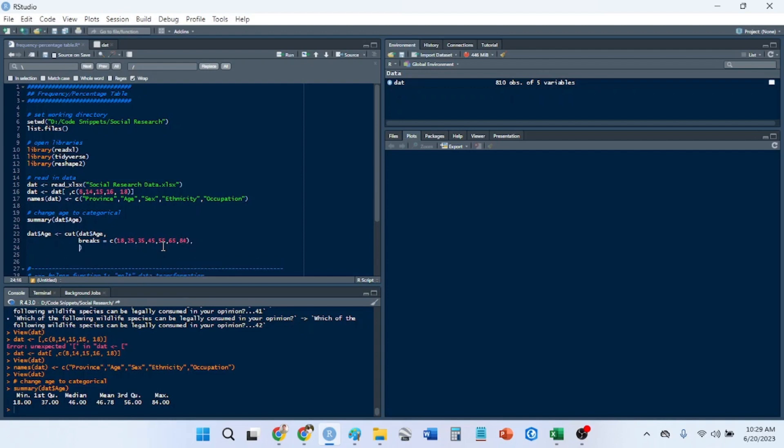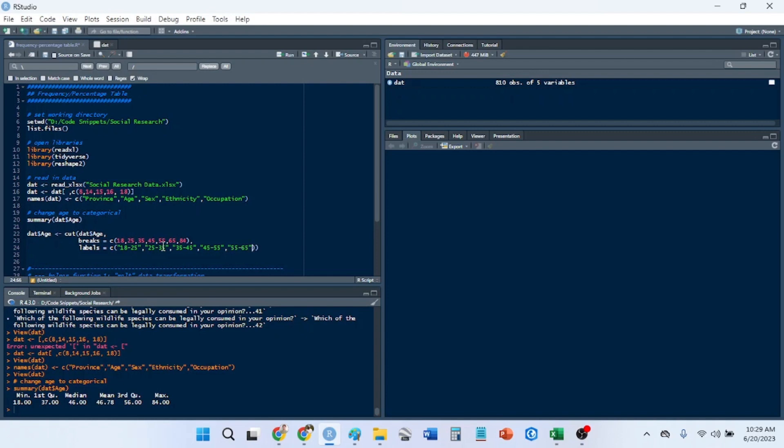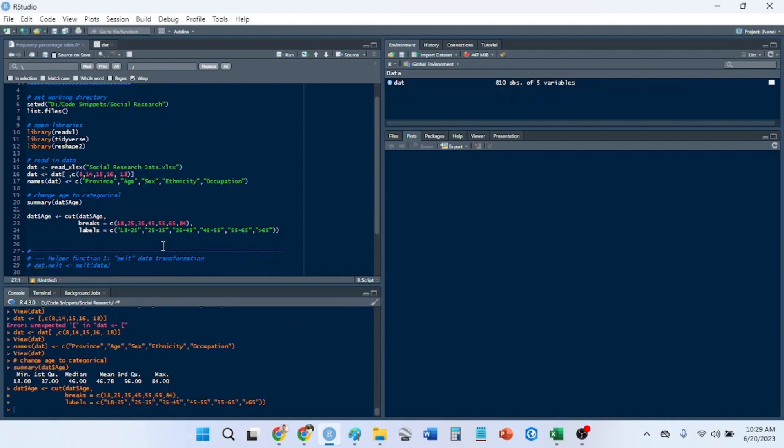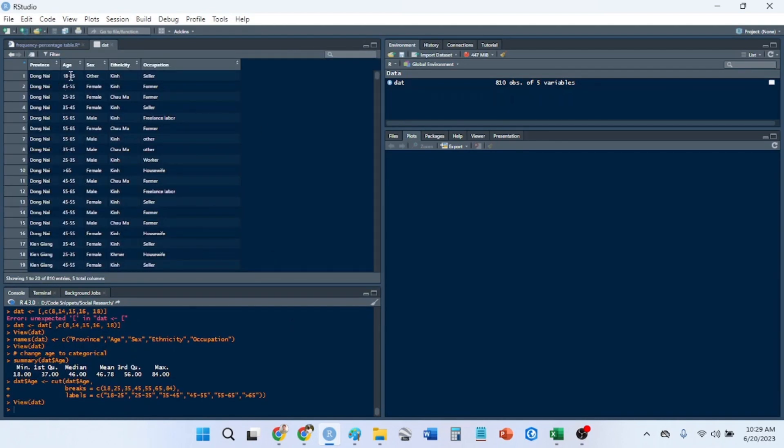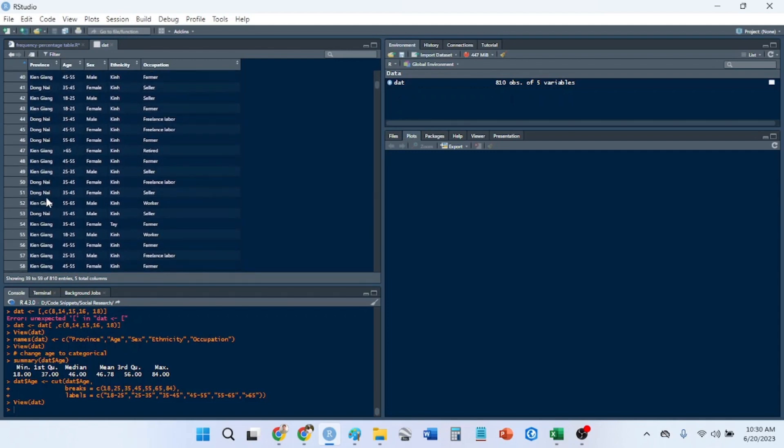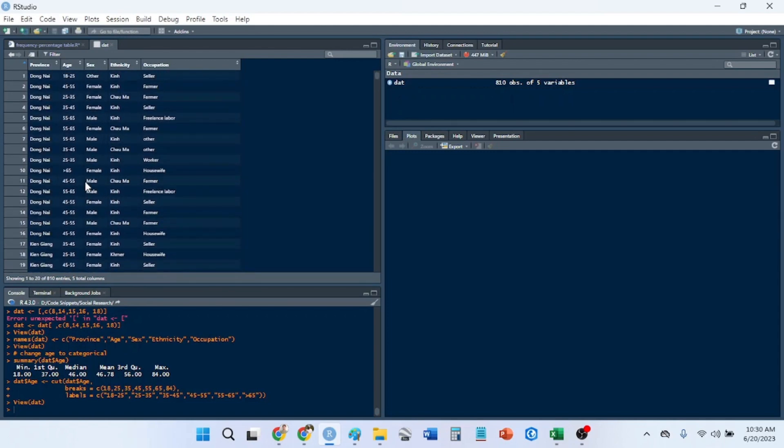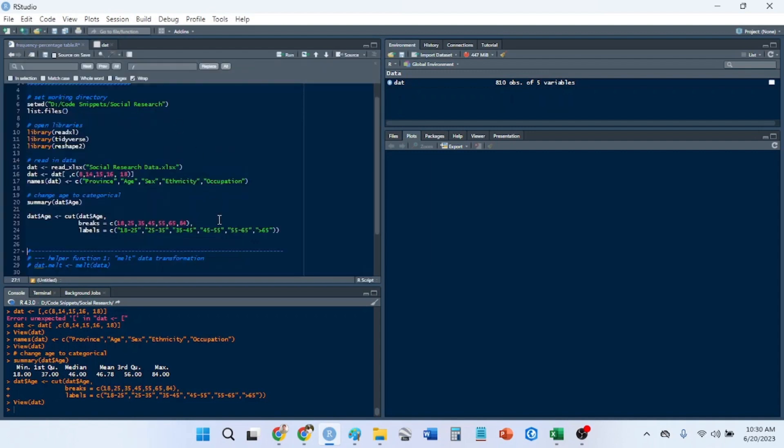The labels for our categorical variables are going to be 18 to 25, 25 to 35, 35 to 45, 45 to 55, 55 to 65, and then above 65. If I look at my age column now we'll have a categorical variable of the age range. This is a way to aggregate data so that when we make the percentage table it's not 50 rows just of age values.